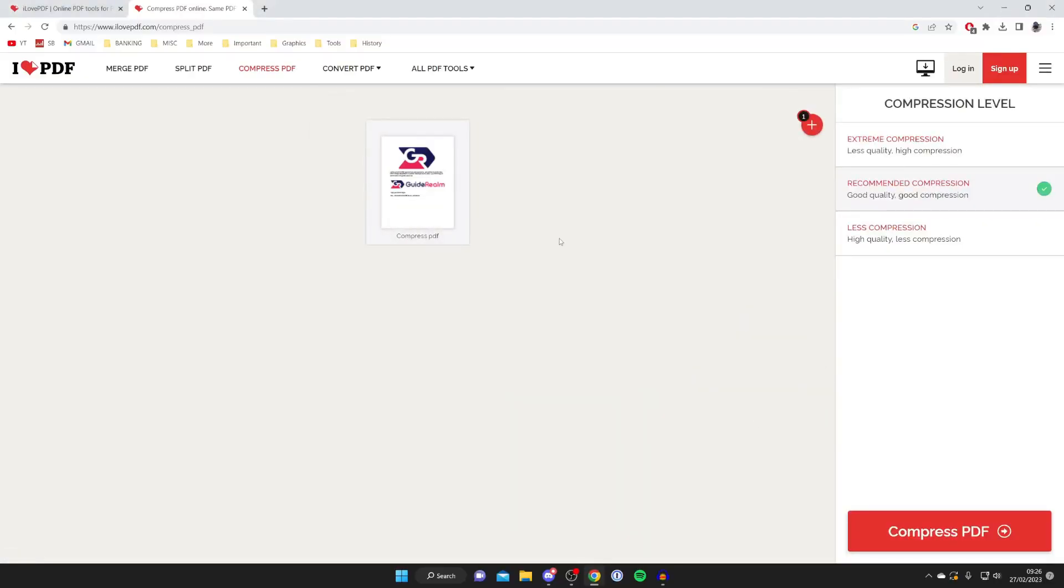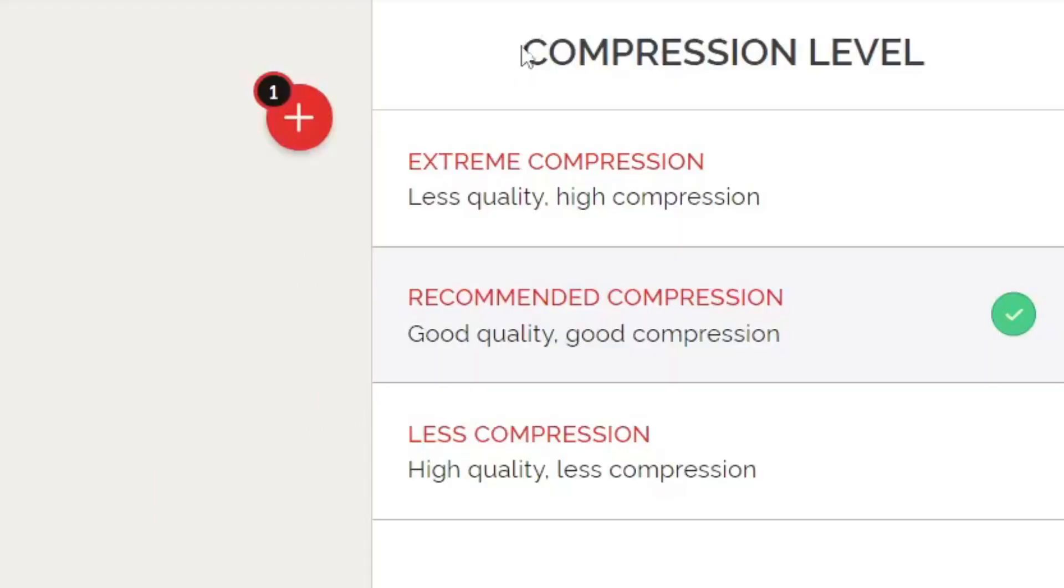After you've uploaded it, come over to the right hand side and we've got these options called compression level. We've got extreme, recommended, and less. Personally I like to sort of recommend it, and if I find that isn't enough I'll then come back and use the extreme.